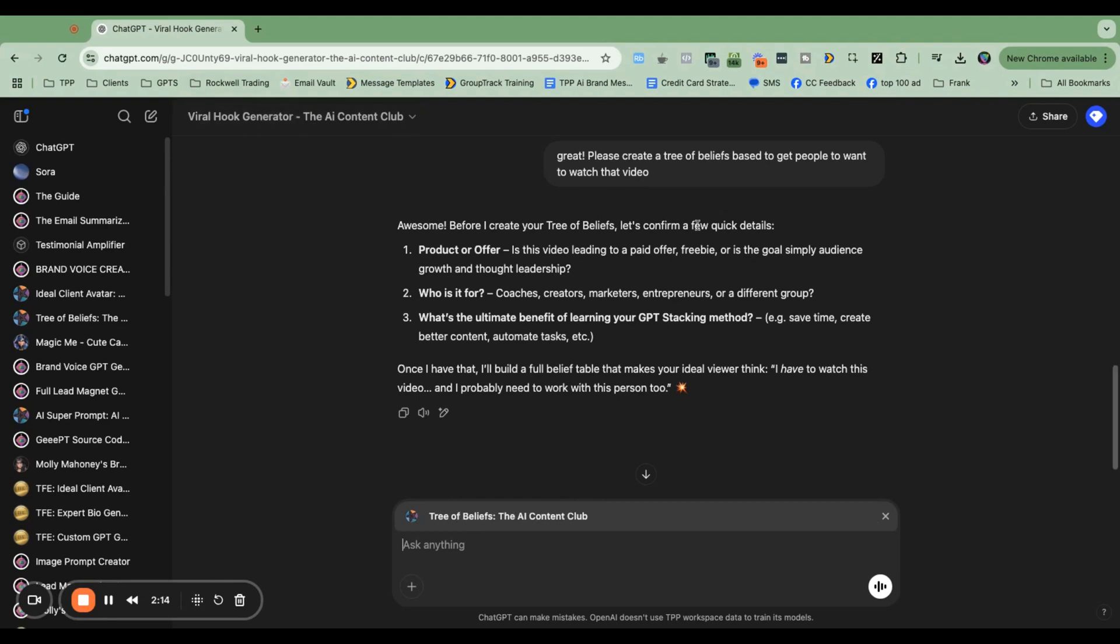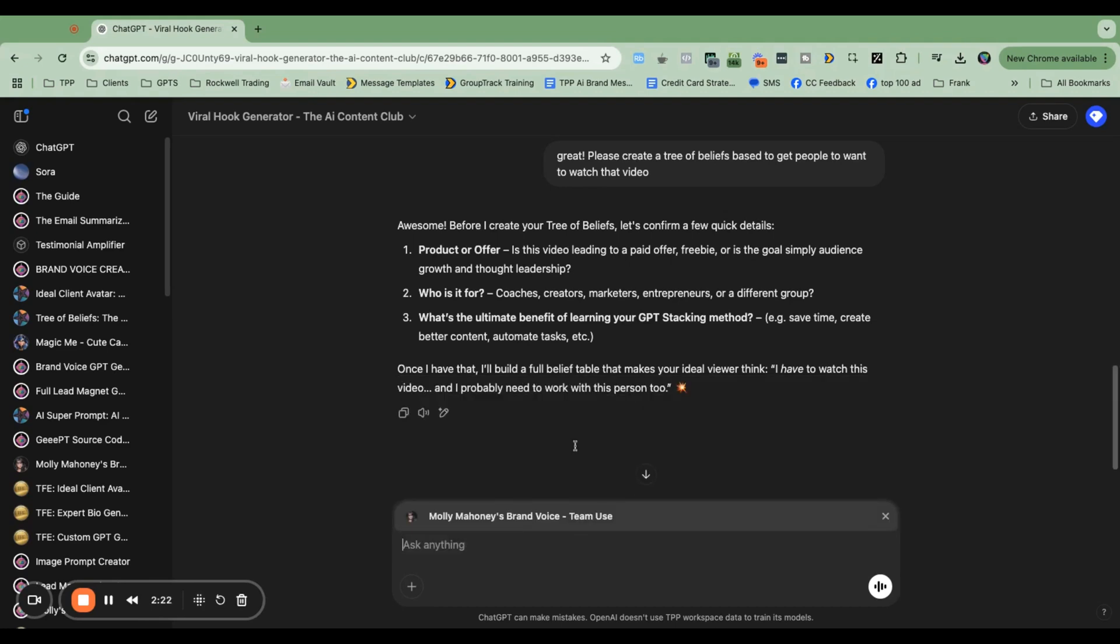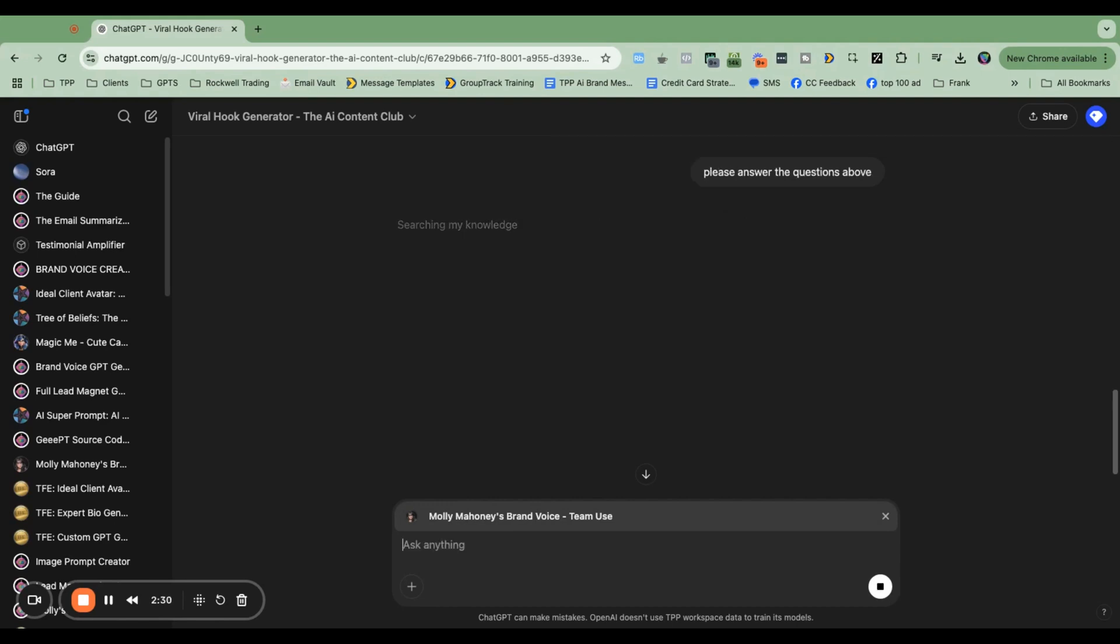Not the viral hook generator. I was just talking to the tree of beliefs, GPT. Now I'm going to access the brain of my brand voice. And I'm going to say, please answer the questions above. And now my brand voice is going to answer those questions.